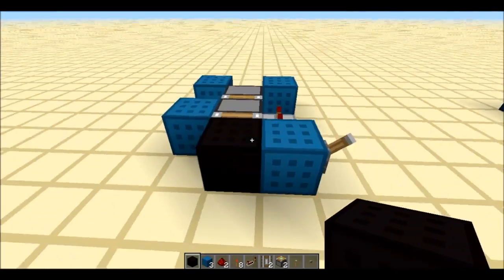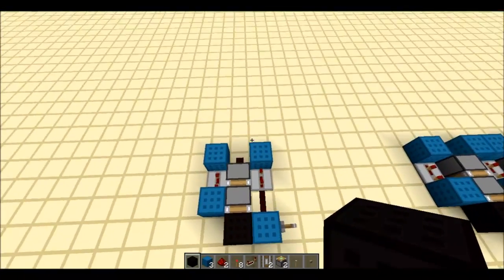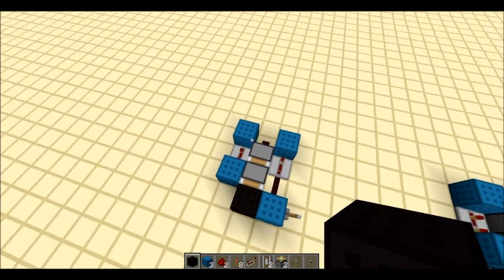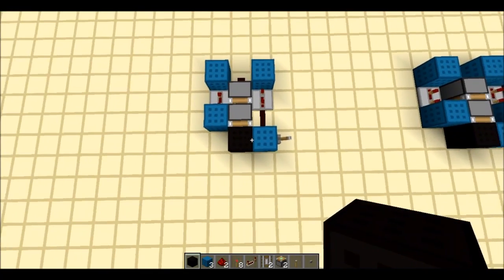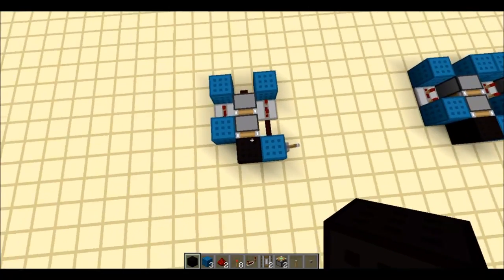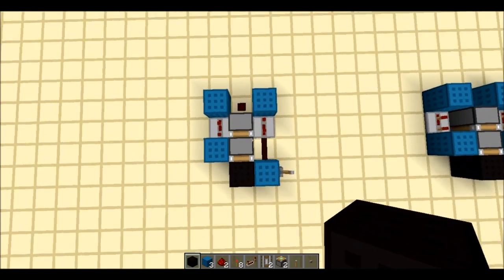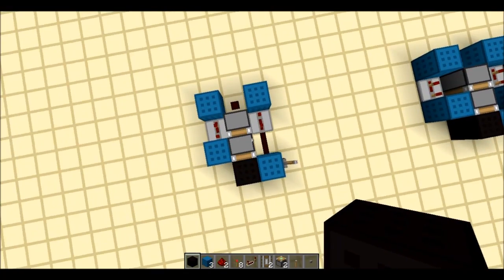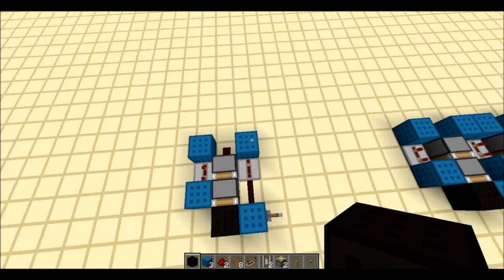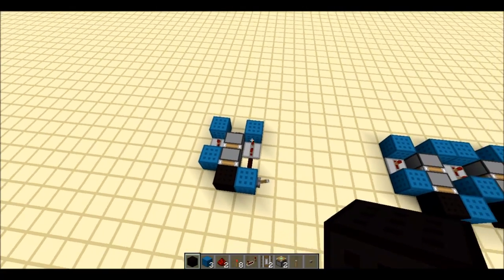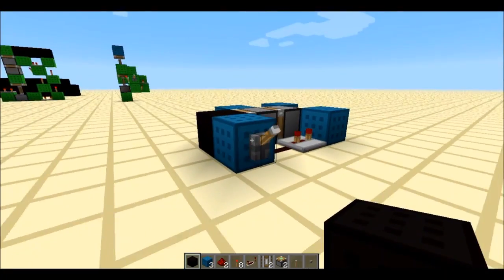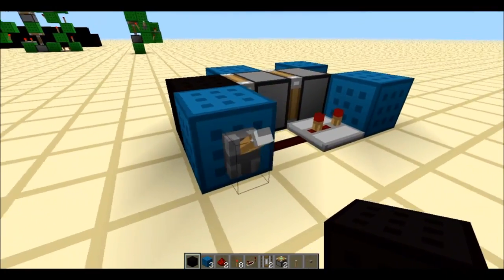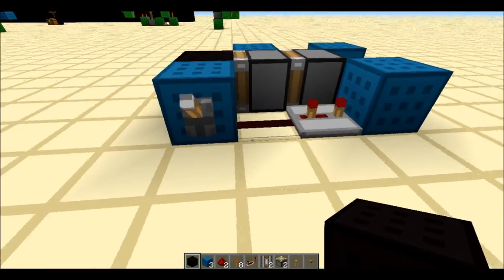You literally need four pieces of any block, and then your pushable block that you're going to be using, two pieces of redstone, and two repeaters. That's about it, as well as a lever or button.